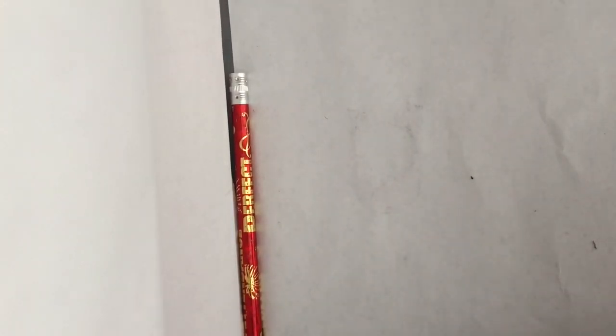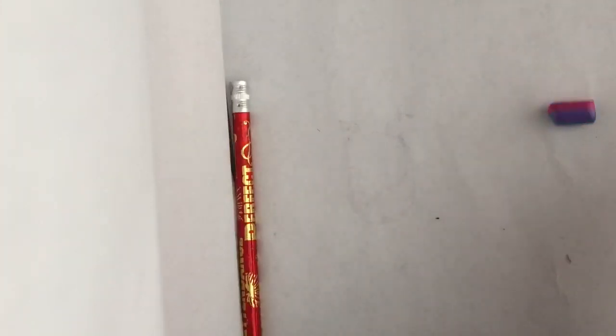First you'll need a pencil and an eraser.